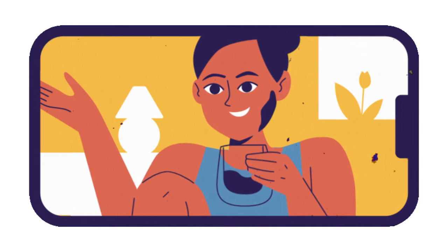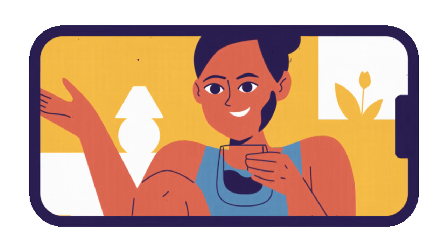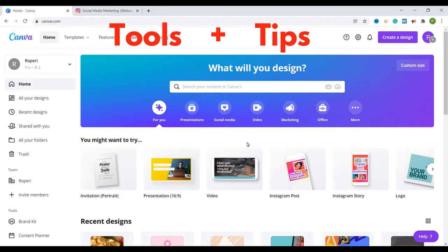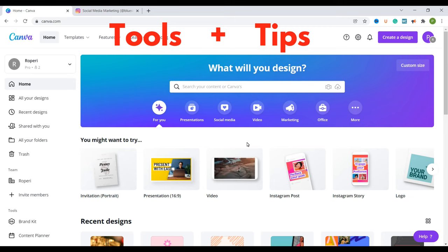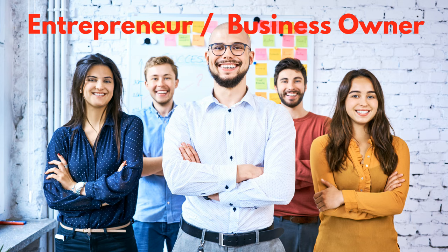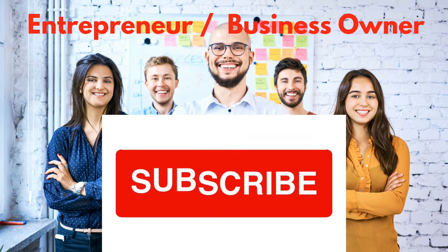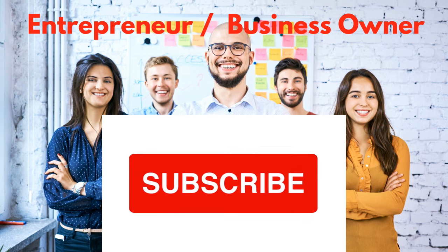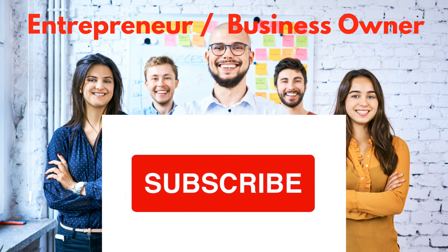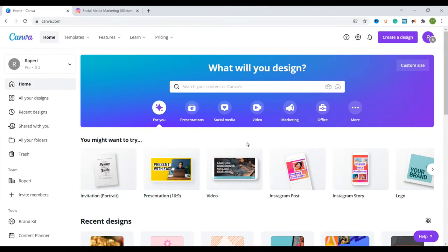If you're new here my name is Paris and we are all about tools and tips to help you grow your business with online marketing. So if you're an entrepreneur or business owner consider subscribing so that you don't miss out on any new videos.